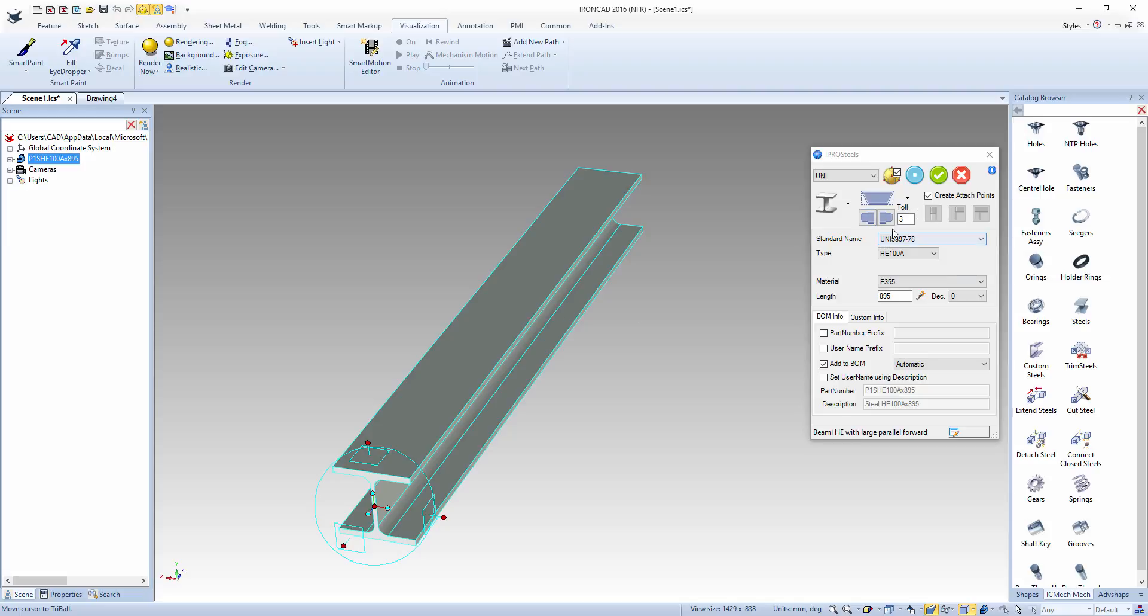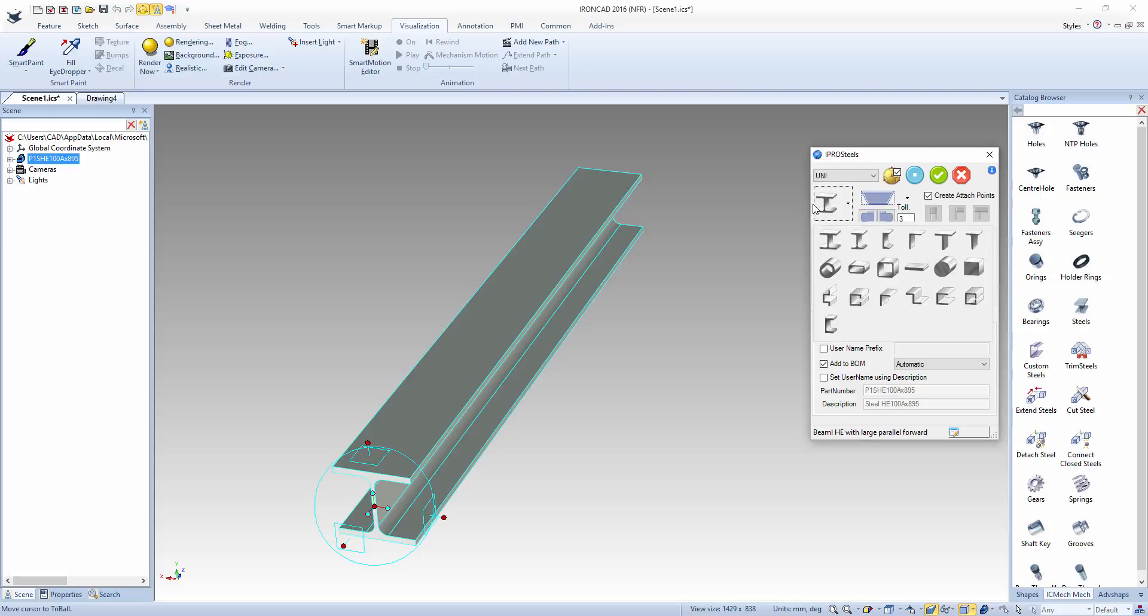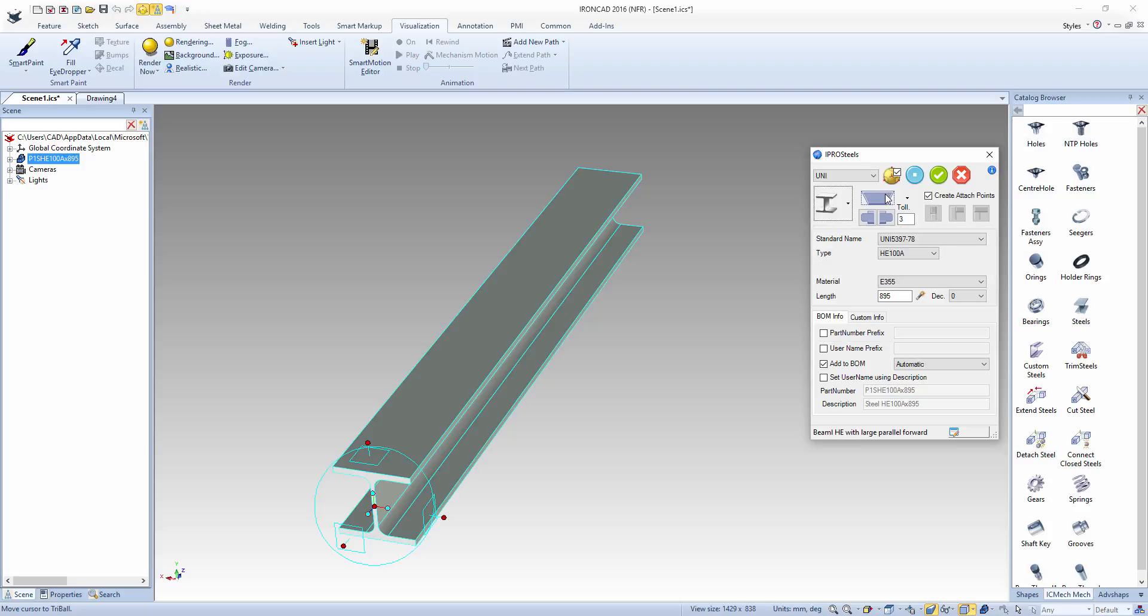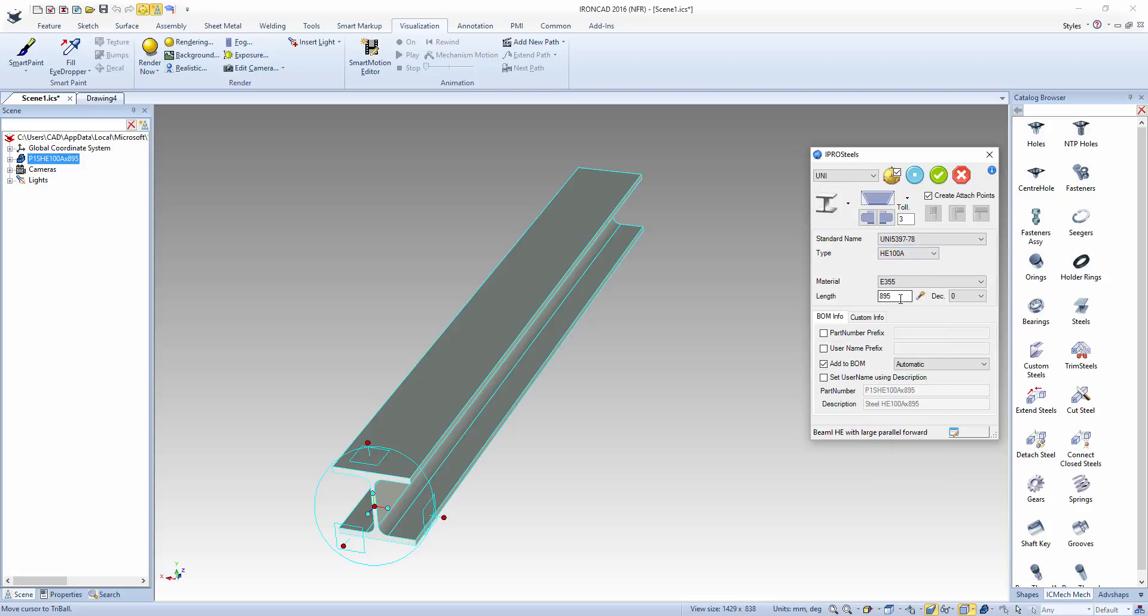The dialog box you're presented with allows you to customize that steel section. We'll leave the sizing the same, change the length to 1000, and place two mitred ends.